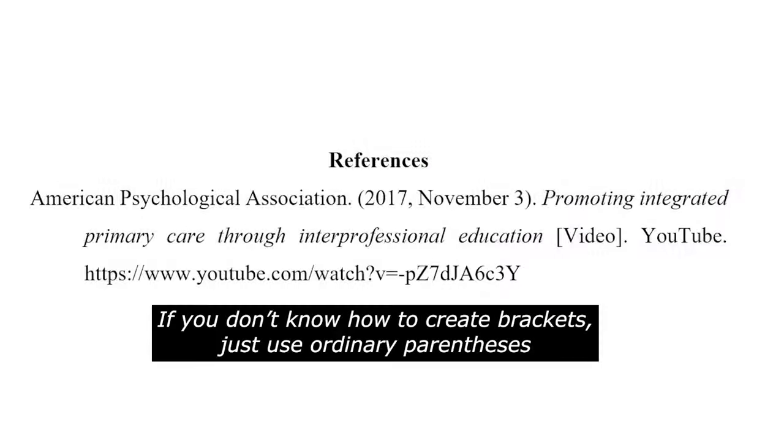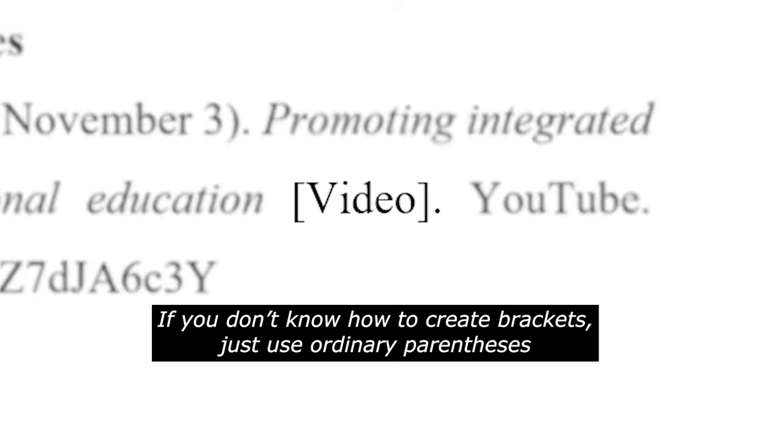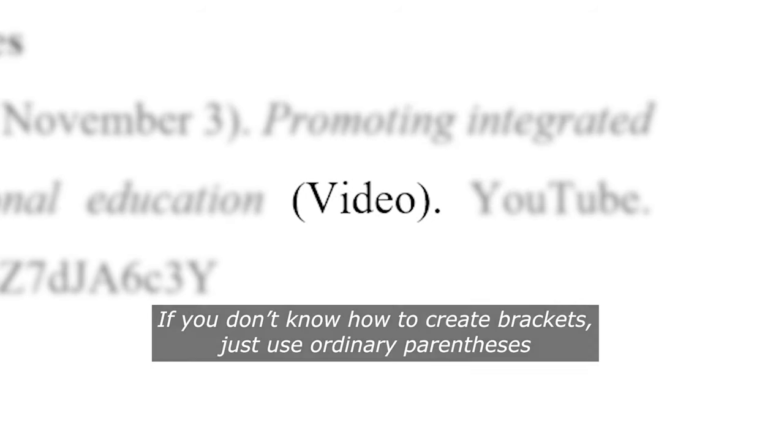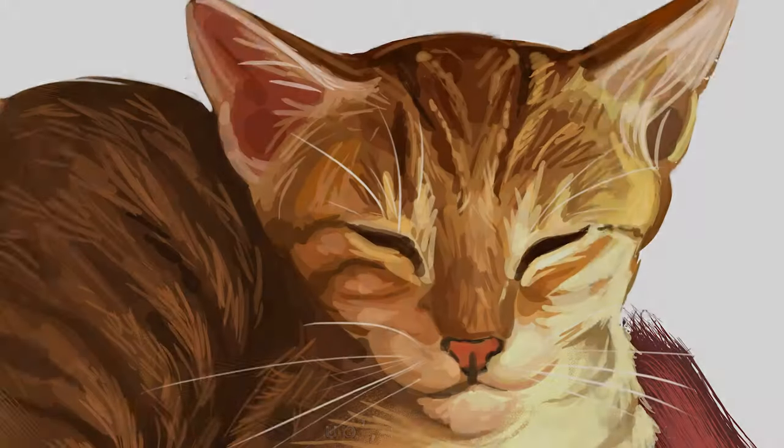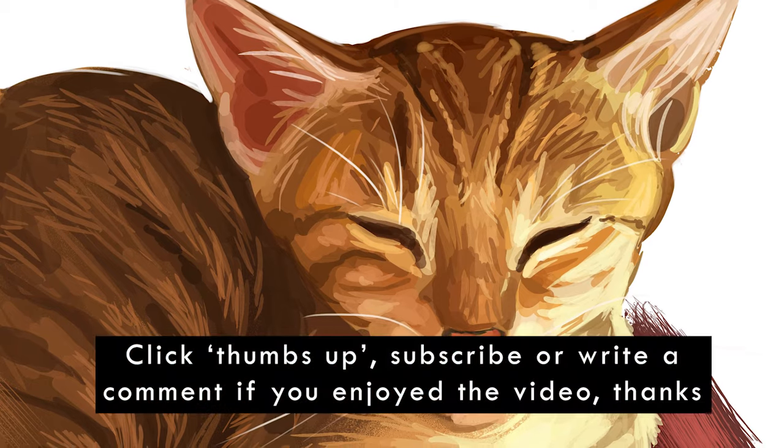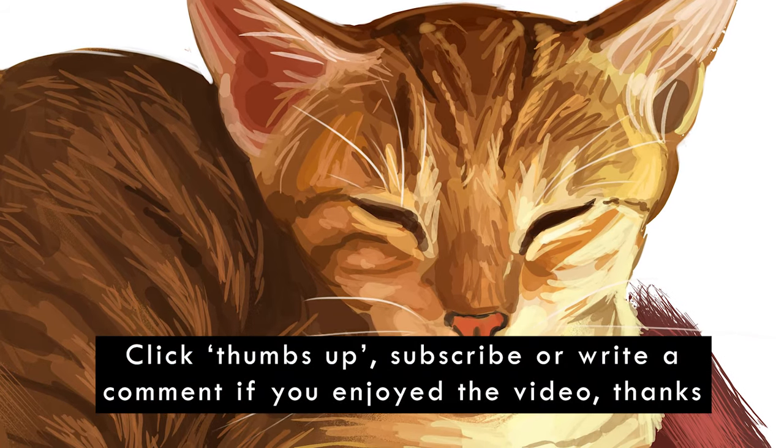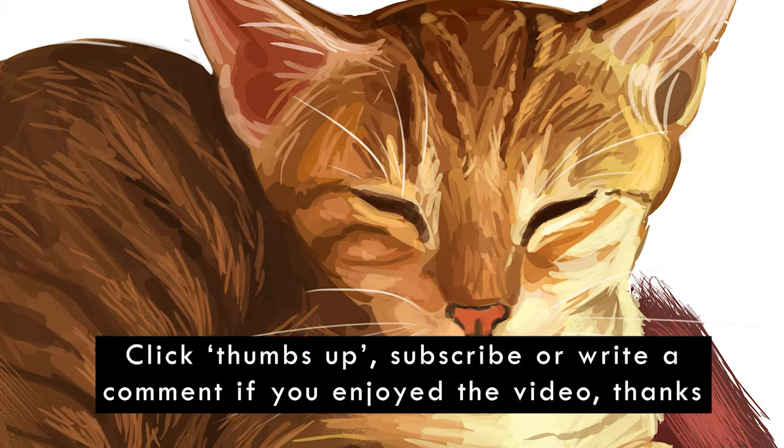If you don't know how to create those special brackets, just use ordinary parentheses. Good luck with whatever you're authoring. All the best.